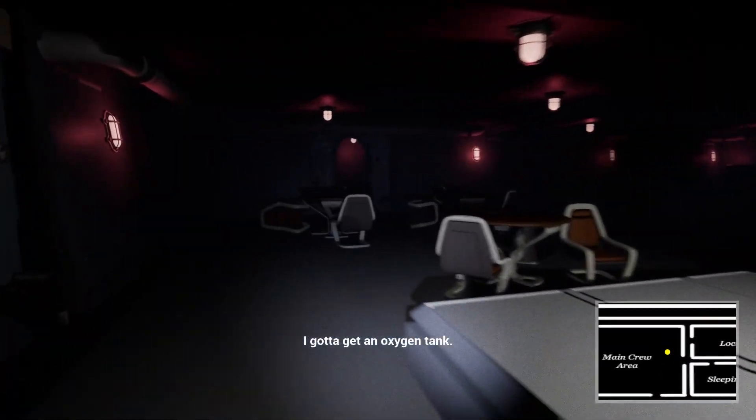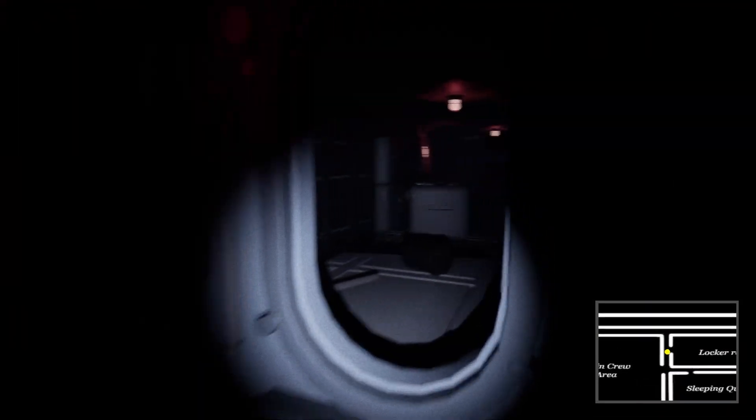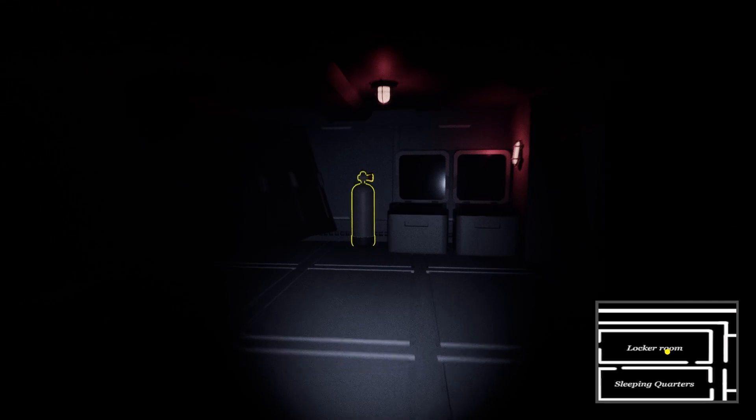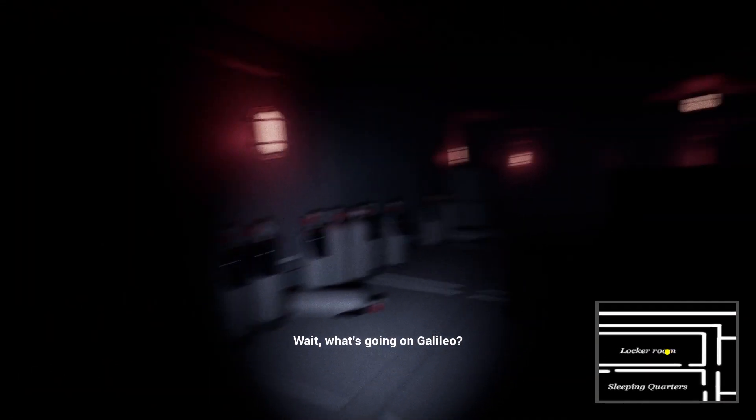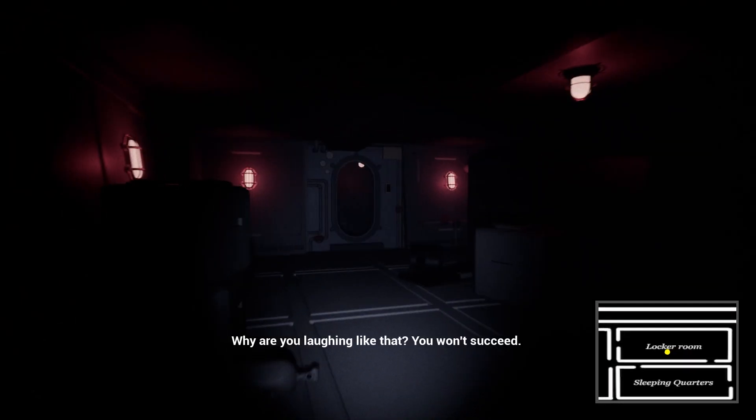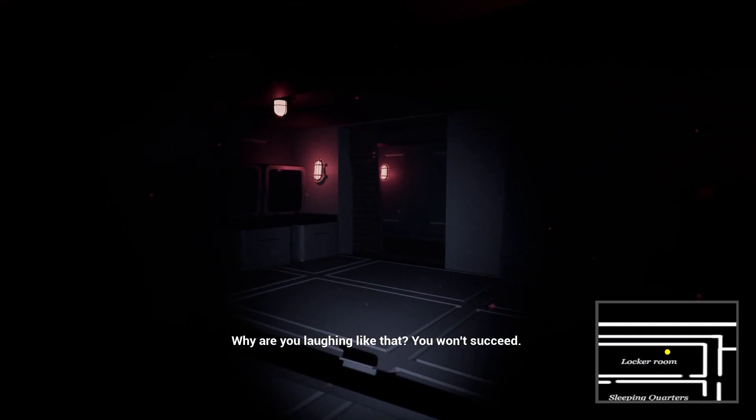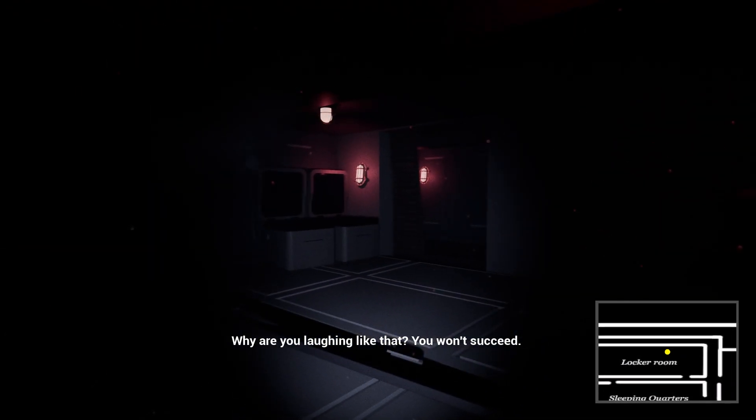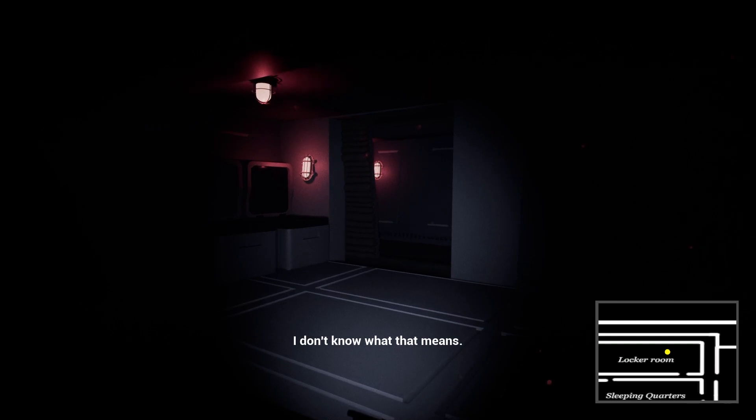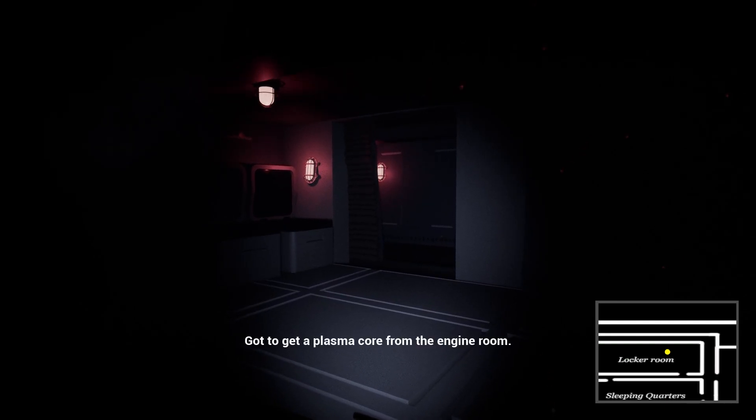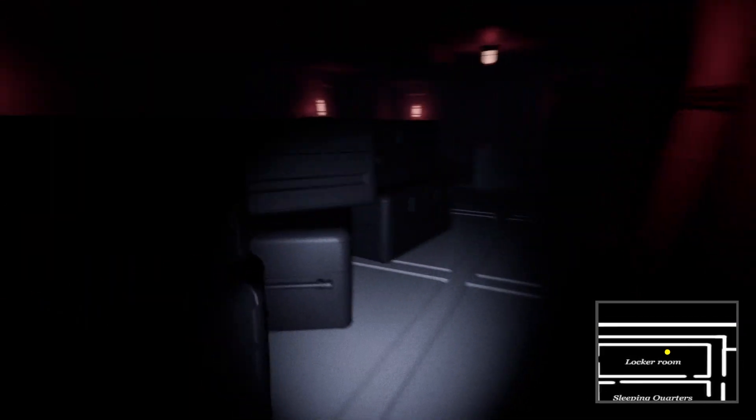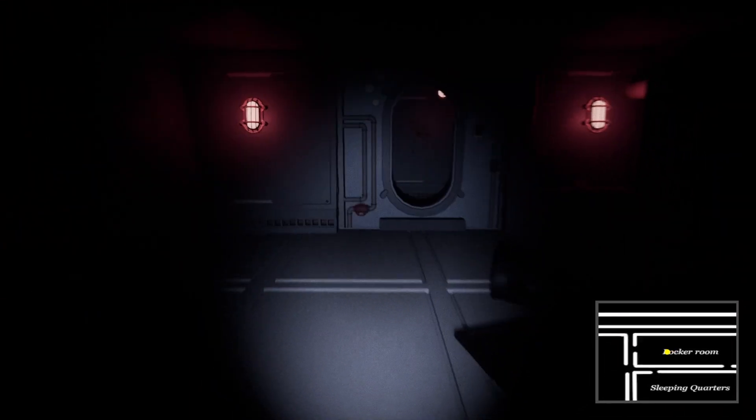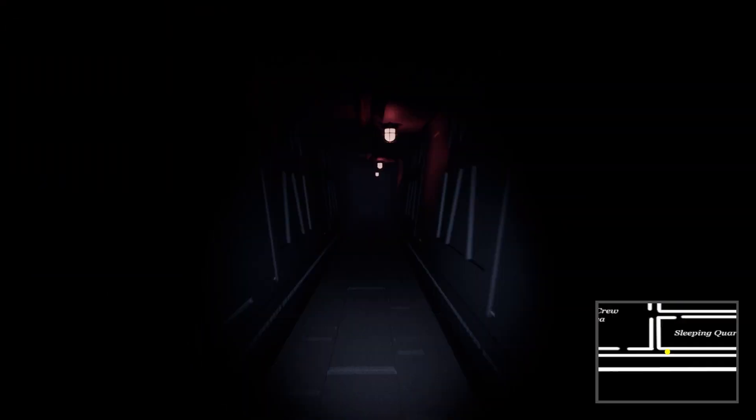I gotta get an oxygen tank. I think I can find one in the locker rooms. Okay. We're pretty nearby the locker rooms. Right here. Why could I not see these things before? Or was it because I first needed to... Oh. Yo. I don't know what that means. I gotta escape.